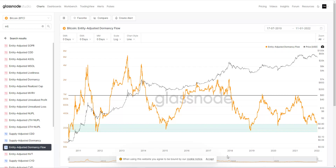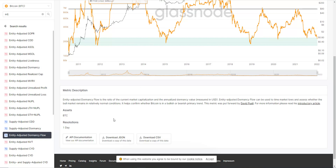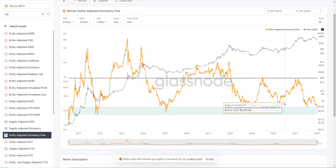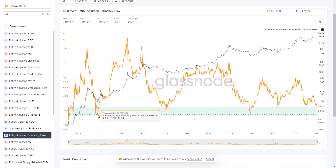When we're looking at the Bitcoin entity adjusted dormancy flow, it is the ratio of the current market capitalization and the annualized dormancy value measured in USD. Entity adjusted dormancy flow can be used to time market lows and assess whether the bull market remains in relatively normal conditions. It helps confirm whether Bitcoin is in a bullish or bearish primary trend. This metric was first put forward by David Puell.